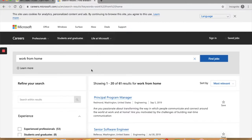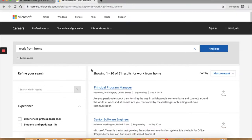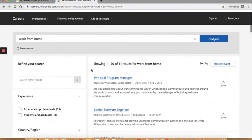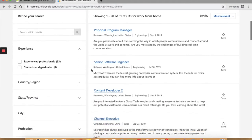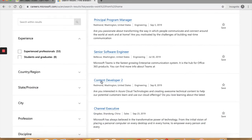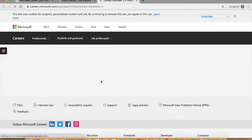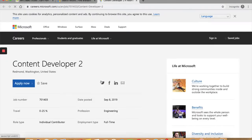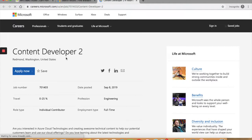You can see that there are 61 results for work at home. So let's see. Let's look at a few. I clicked on content developer. This is a full-time job based in Washington.